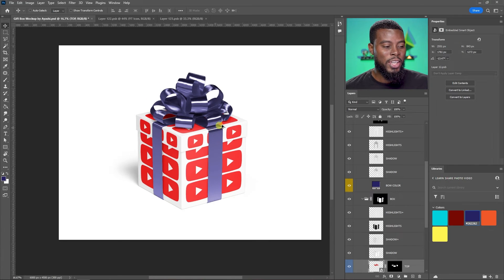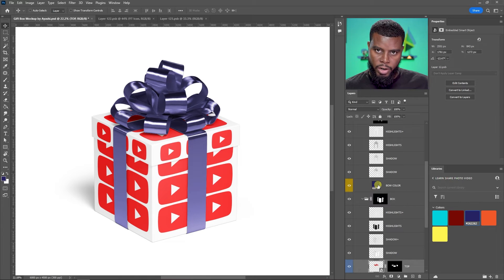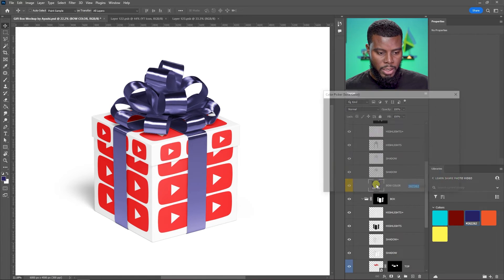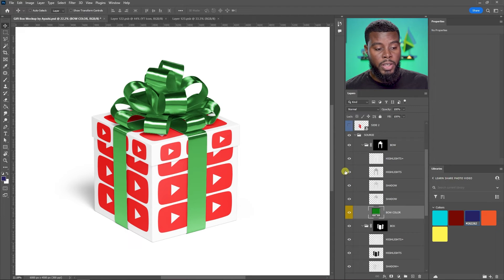There we are — a full-blown YouTube gift box! You don't have to use the YouTube logo; mock-ups are powerful because you can use your own brand logo or your client's brand logo. The design we made today is a YouTube gift box. Since the YouTube logo is red and the holiday theme is red and green, I can change the bow color to green — just double-click on it and find a nice green. You can tell it's Christmas!